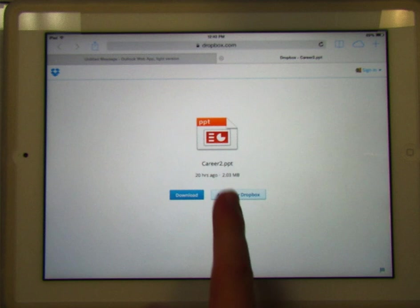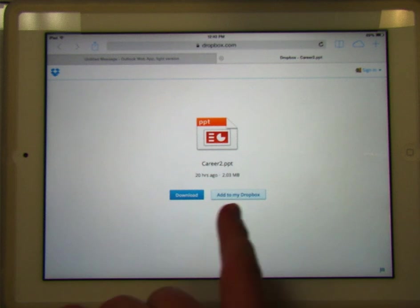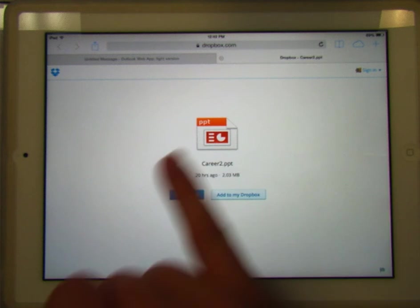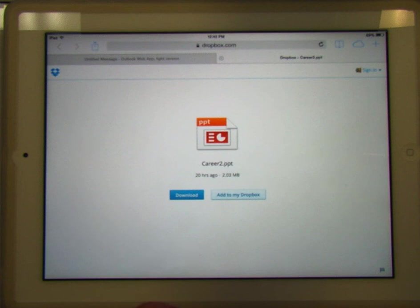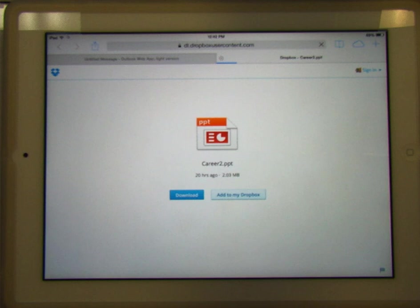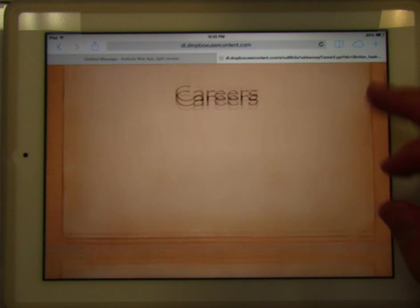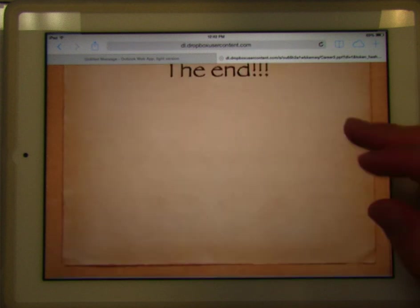Now keep in mind I'm logged into my Dropbox on this device, so I can say I can add this to my Dropbox, or I can download this onto this device and it will open up in Keynote. So I'll show you that quickly. Provided it loads fast enough — and there it is. So here I can see that presentation.